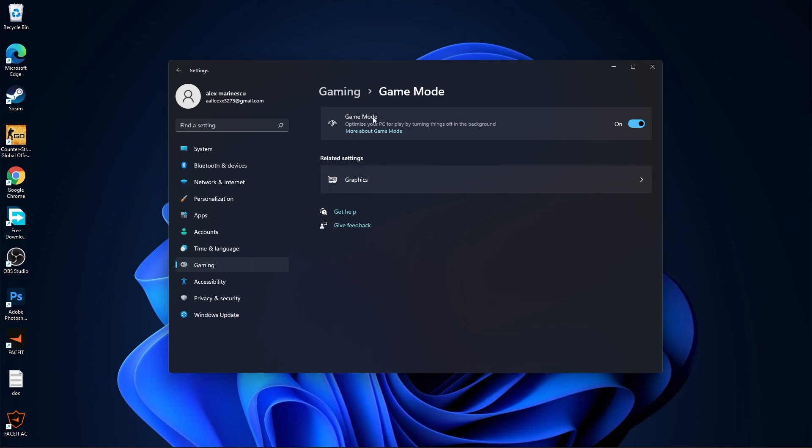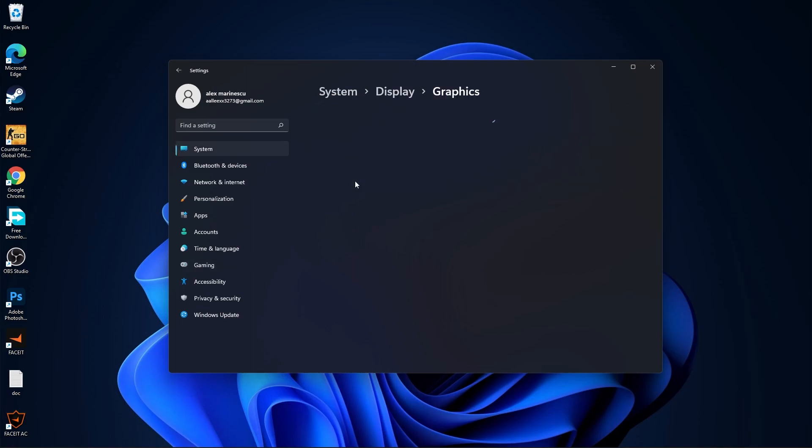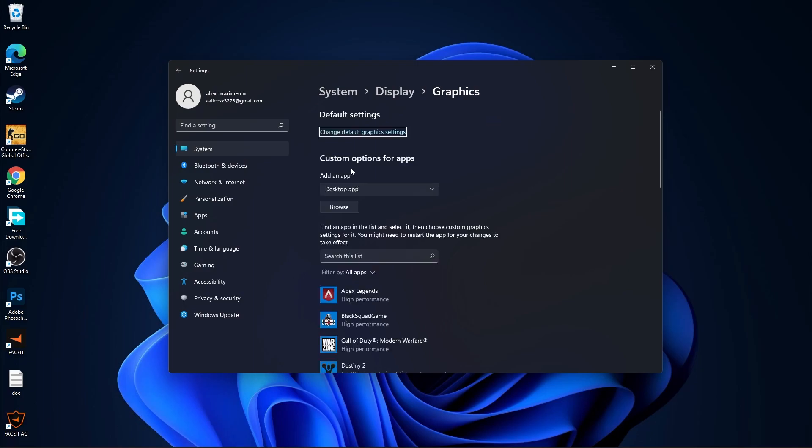On the game mode make sure you have this on, then press here on graphics, press on change default graphics settings.